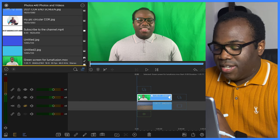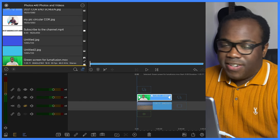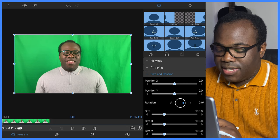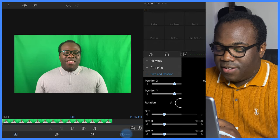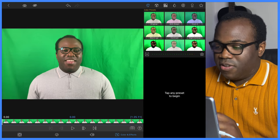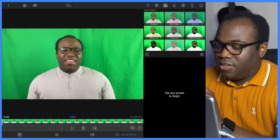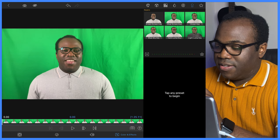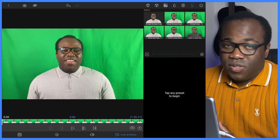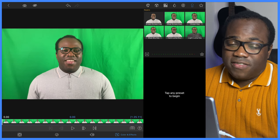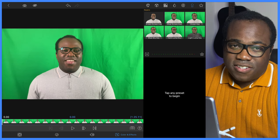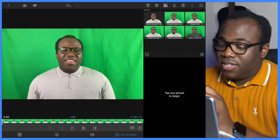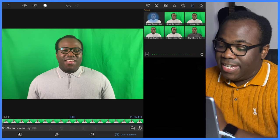Double click on the green screen clip. Select Color and Effects on the bottom row, and on the top right row, select Keyers. You'll see that there are different keyers available if you have other differently colored screens, but for this video I'll be using the green screen key.